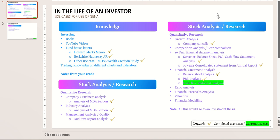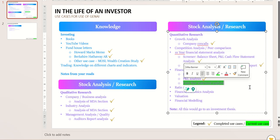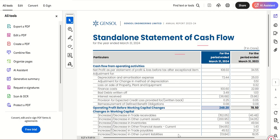But even before you learn about prompting, I wish you have some overview of the cash flow statement analysis. On the screen, whatever you see — the tick marks are the completed videos and the green highlight is the present video topic. As I told you, you need to understand a bit about the cash flow statement.